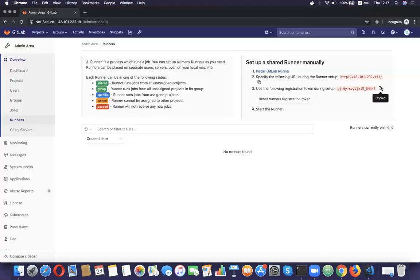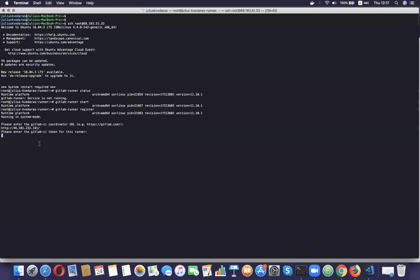I'm going to paste the CI coordinator URL that I just copied. I'm going to copy the registration token and paste it in. For the GitLab CI description, I'm just going to call it 'Julius runner.' For the GitLab CI tags, I'm going to give it the tag 'Ruby.'